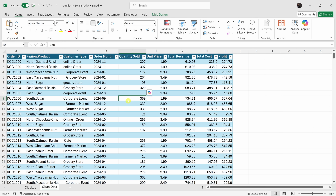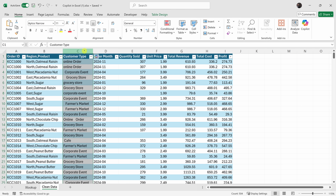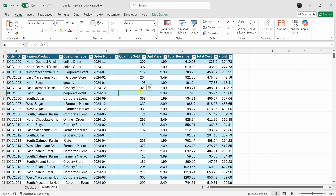Cleaning data is like cleaning the dishes — nobody wants to do it, but if you don't, you'll get bad insights from your data. Look at column B: it conflates the region together with the product. If we look at column C we have the customer type, and this formatting is horrendous. Also, when I look at the quantities sold, it looks like we're missing some values. Cleaning data is one of the most critical steps in data analysis — I used to joke that 80% of the job is just cleaning the data and the other 20% was the actual analysis. Let's see if Copilot can help.